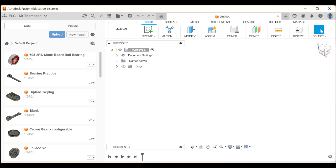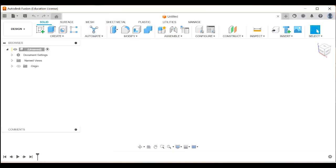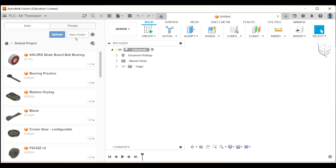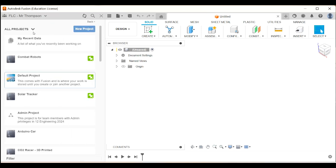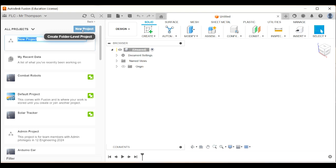The first thing I'm going to do is, with my data panel open - so these nine dots here, they open and close the data panel - I'm going to go back to home so that I can see all my projects, and I'm going to create a new project. A new project is basically a folder that all related designs can be stored in. So I'm going to call this folder CO2 dragster.